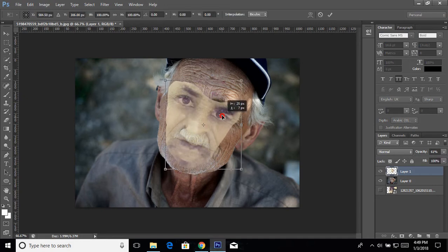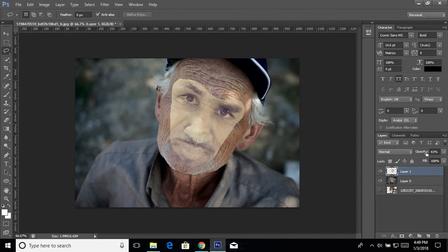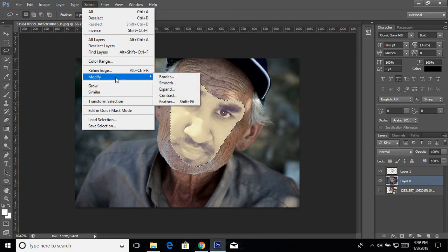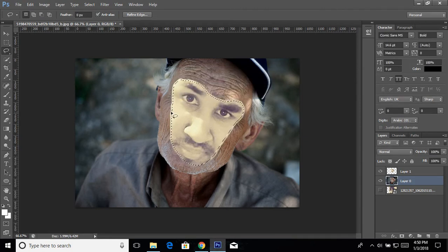Looks perfect. Get back the opacity. Now the main key thing is: press Ctrl and click on this layer to load its selection, then go to Select > Modify > Contract and set the contract by 5. Now you can see the edge is shifted a little bit inward.